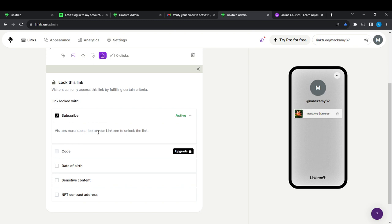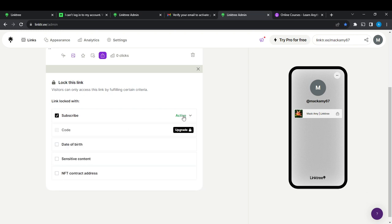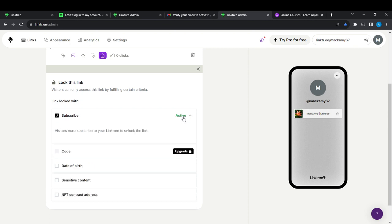It now says: 'Visitors must subscribe to your Linktree to unlock the link.' This is now active because you have clicked on the checkbox. That's pretty much it — now let's go ahead and review our preview. Check the right corner.